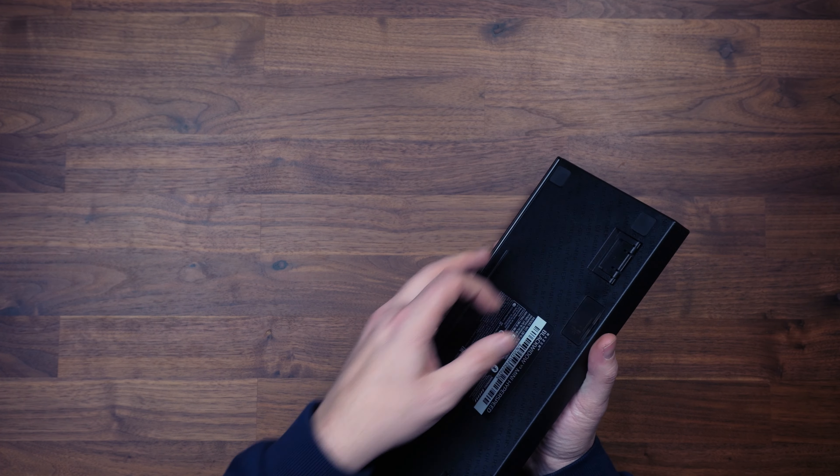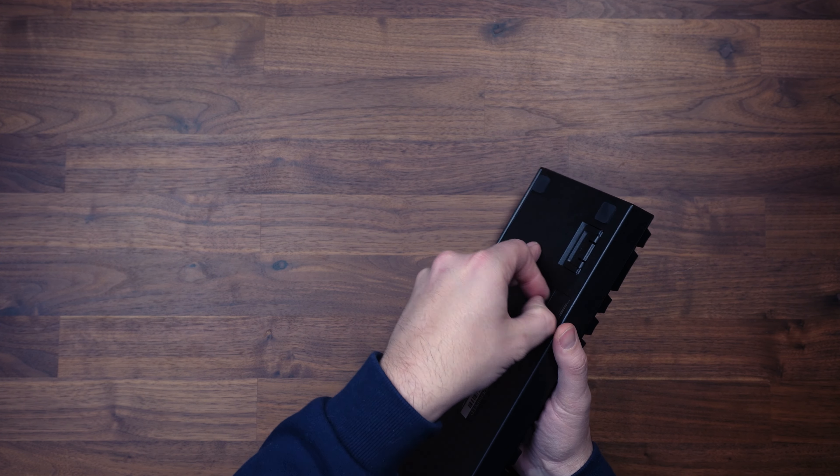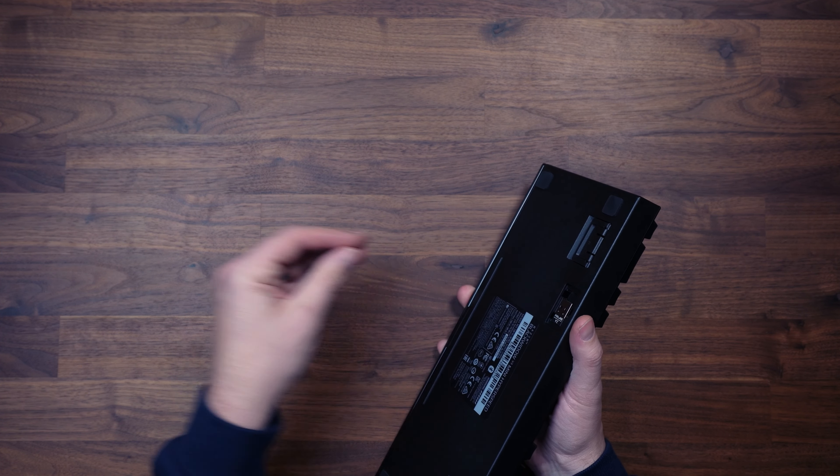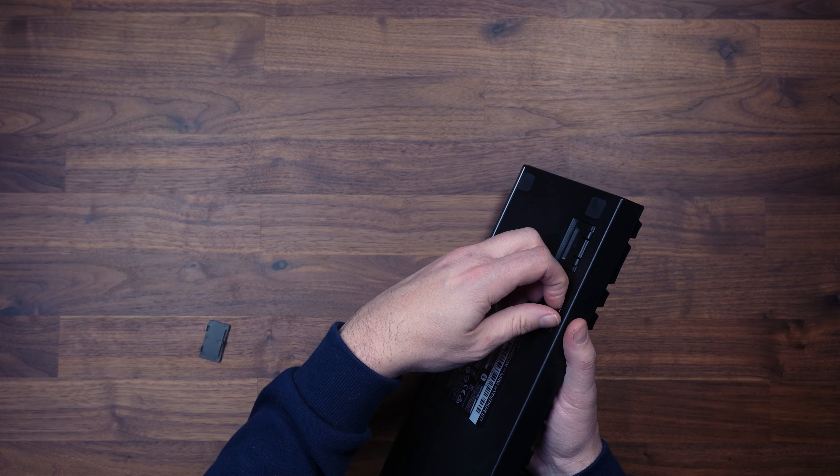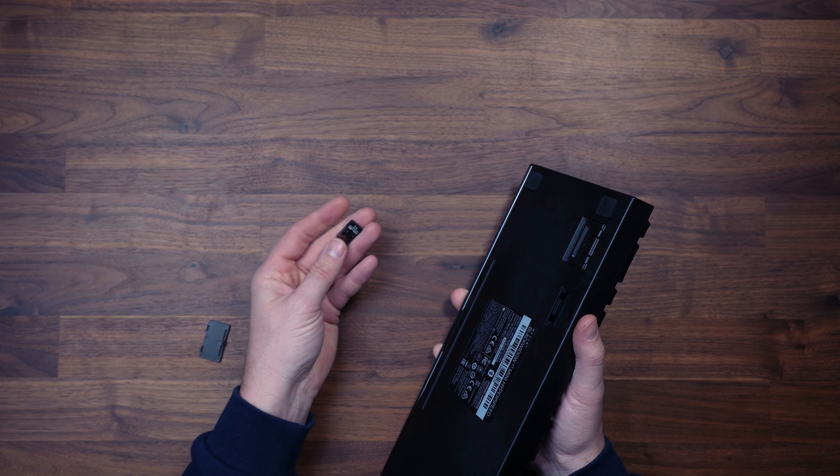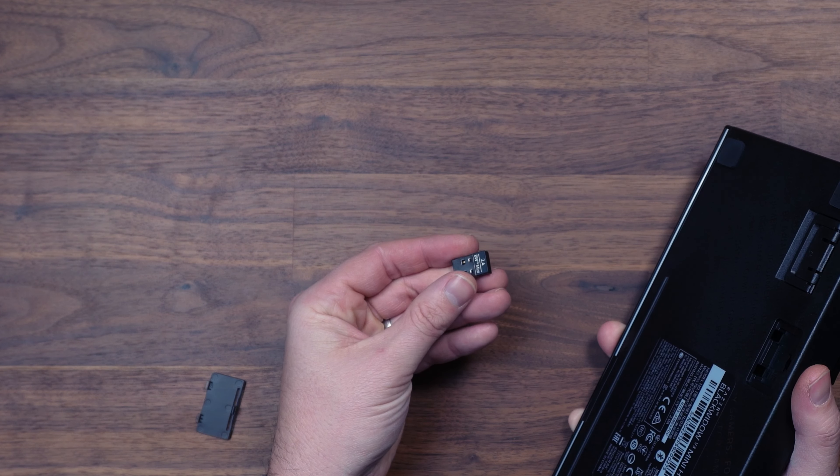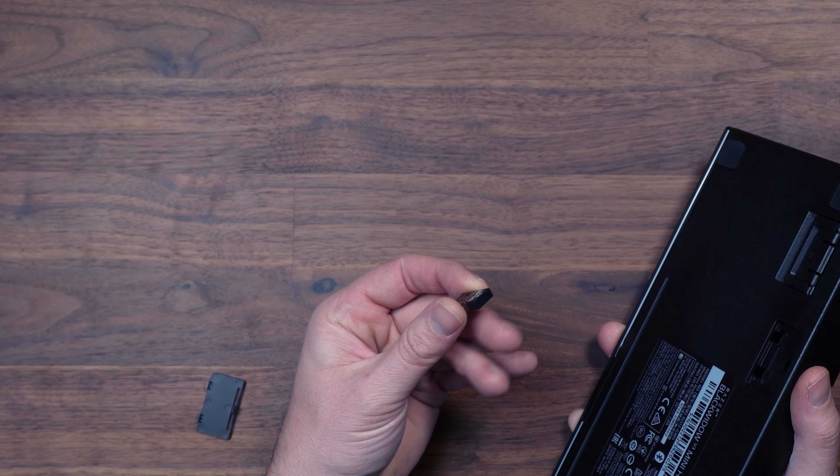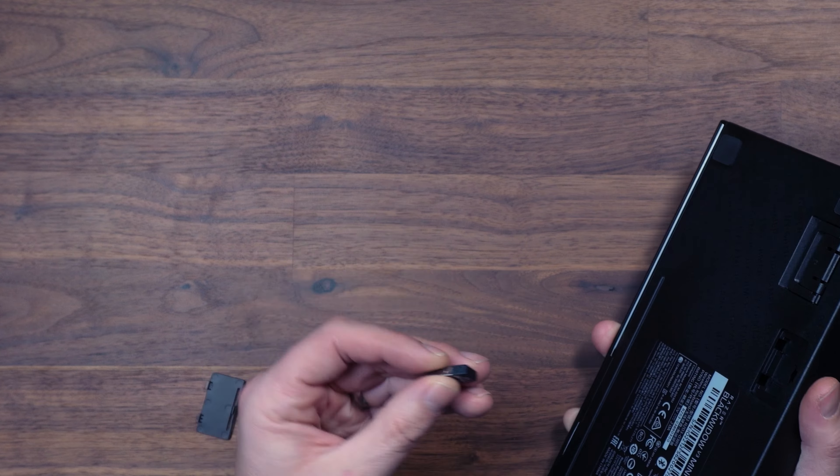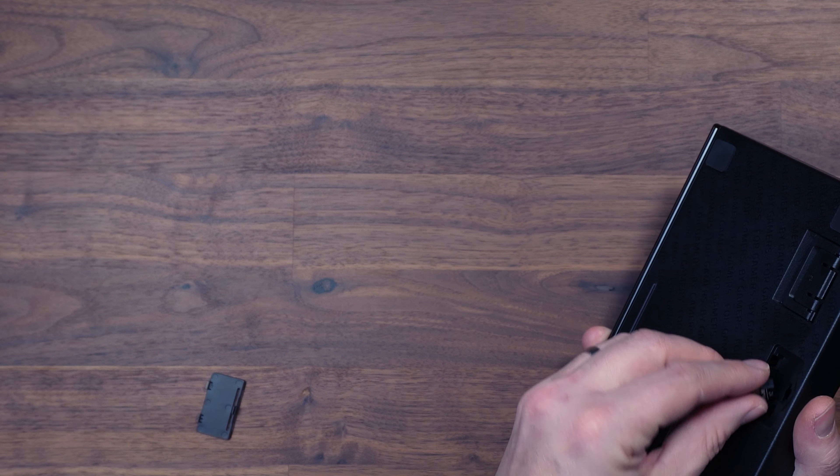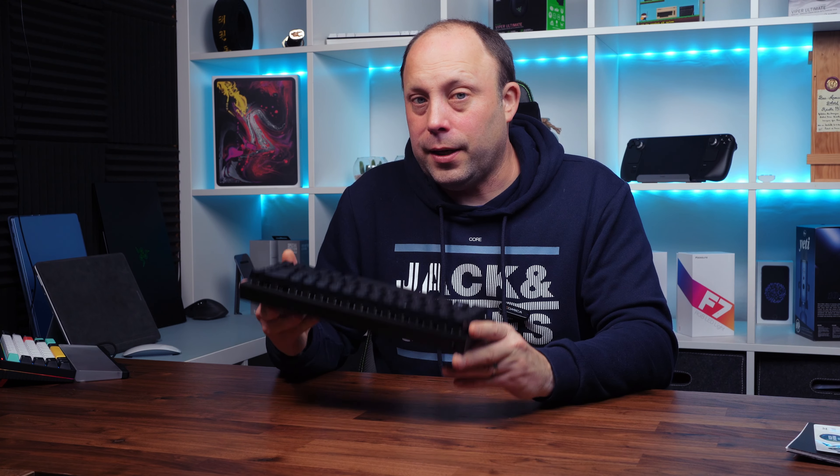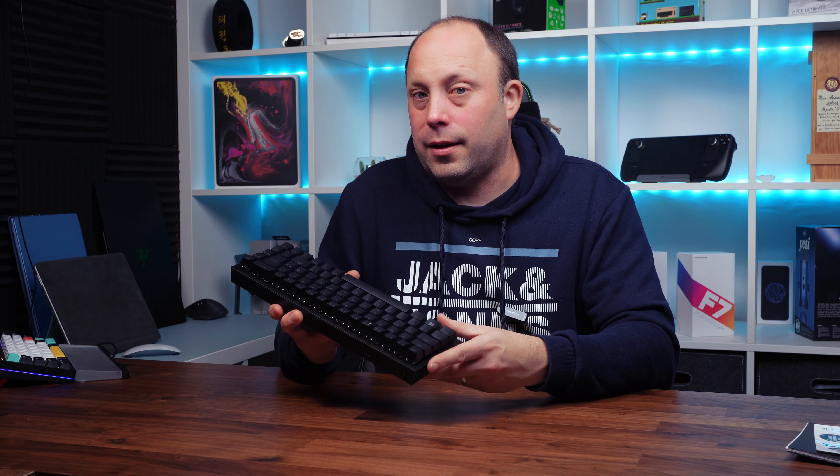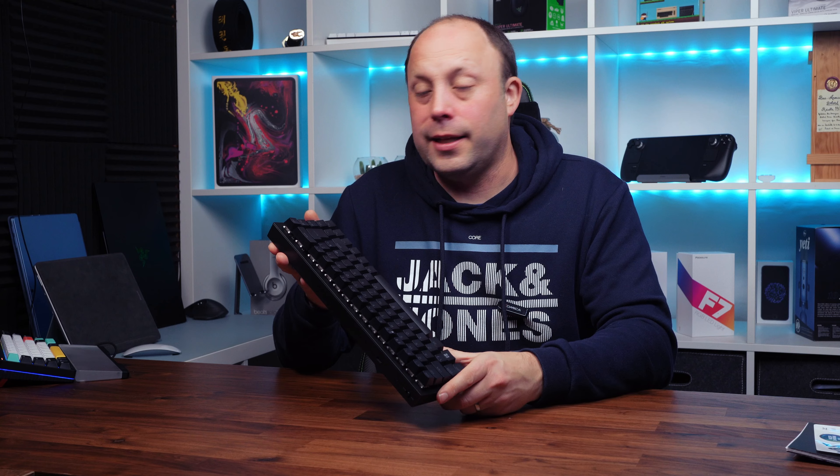Now on the bottom itself we've got a little trap door, and if we open that trap door up we've got the little USB 2.4 gigahertz dongle so we can run it wirelessly. Okay so we're going to plug this in, install Synapse, take a look at the lighting and see how it performs.